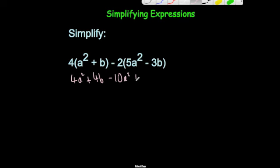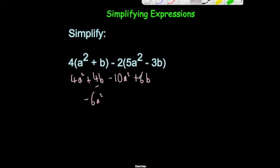Minus 2 times minus 3 would be plus 6b. Now let's simplify: 4a squared take away 10a squared would be minus 6a squared. Then 4b plus 6b would be 10b, so plus 10b. Our answer is minus 6a squared plus 10b.